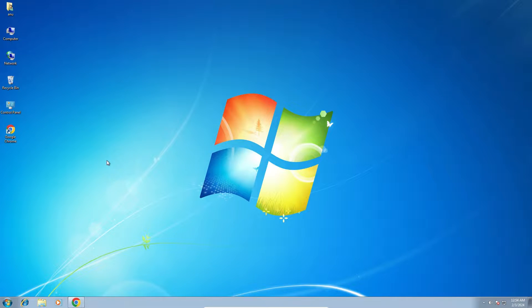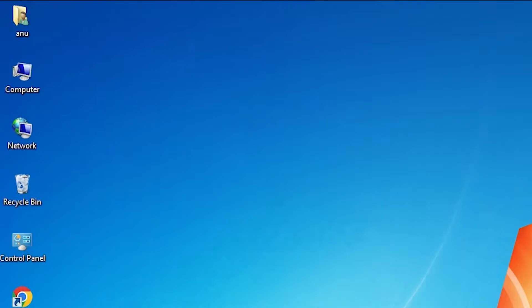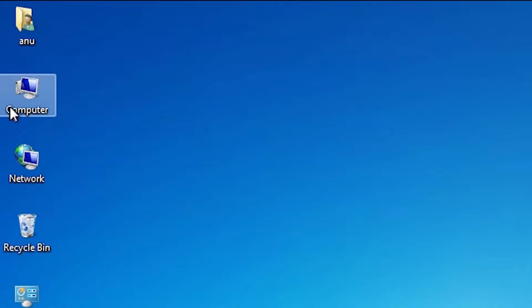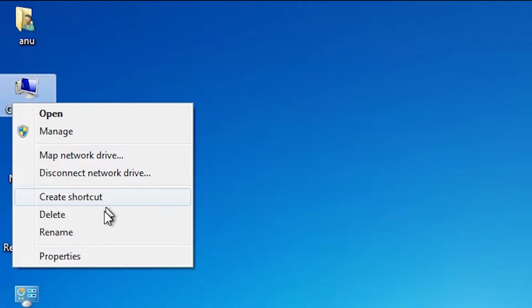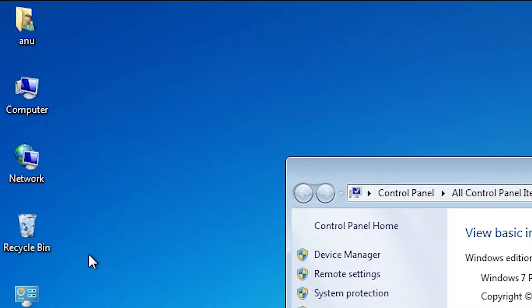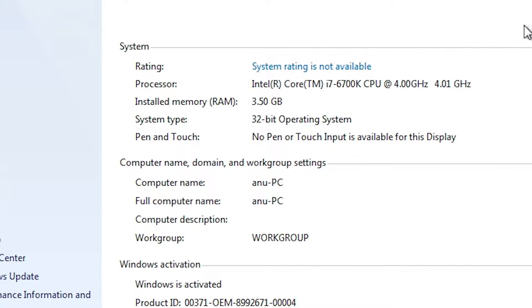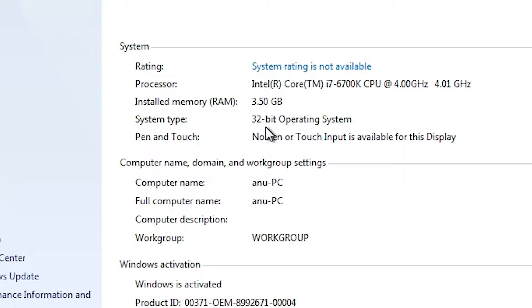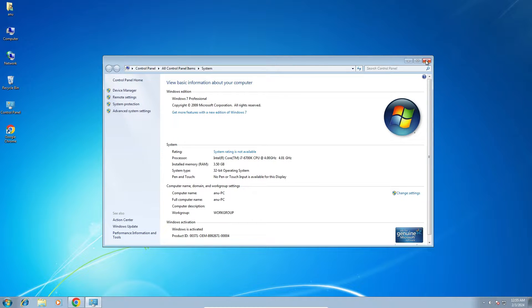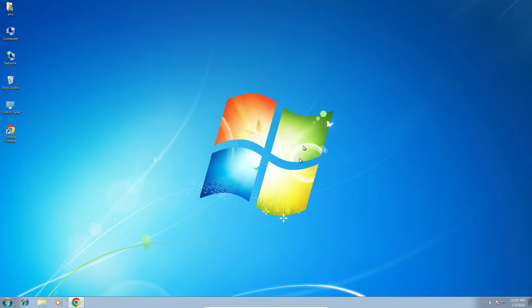First we check our machine is 32-bit or 64-bit. That is very easy. Go to the computer, right click on the computer, here we find properties, click on the properties. In properties find system type. If system type is 64-bit, that means that machine is 64-bit operating system. If system type is 32-bit, then that machine is 32-bit operating system machine. This machine is 32-bit operating system machine, close it.